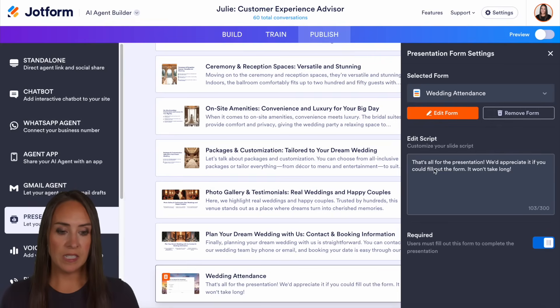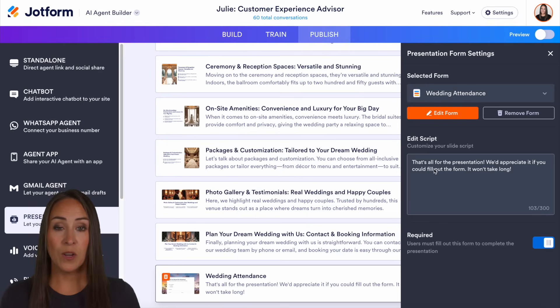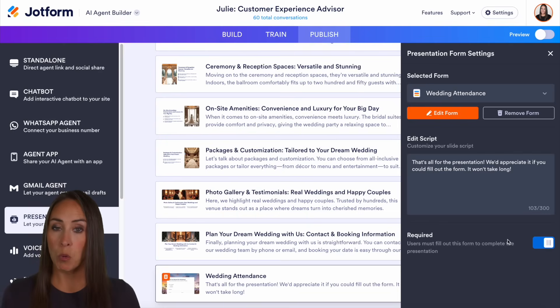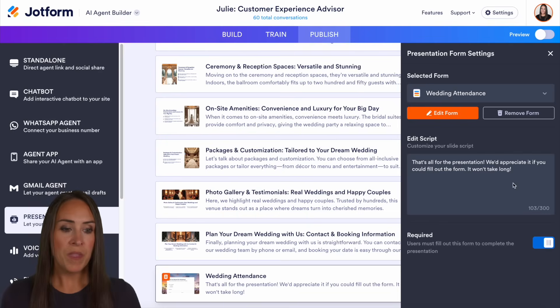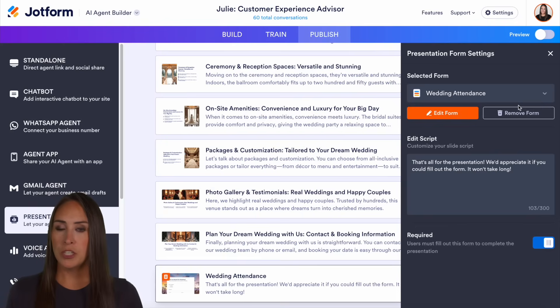Here we see it says: 'That's all for the presentation. We'd appreciate it if you could fill out this form — it won't take long.' And then of course we can make this required or not required. But that is from the publish tab.